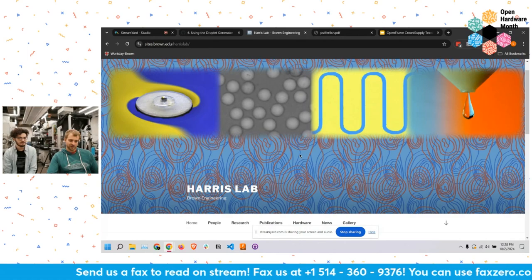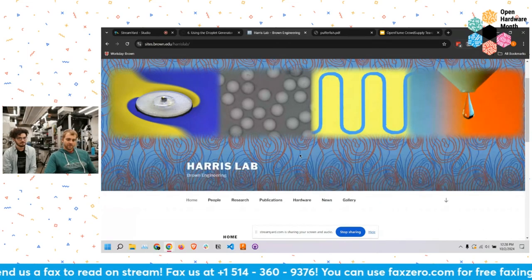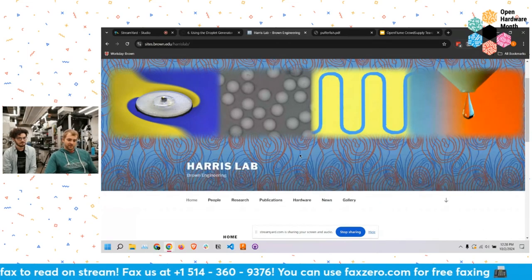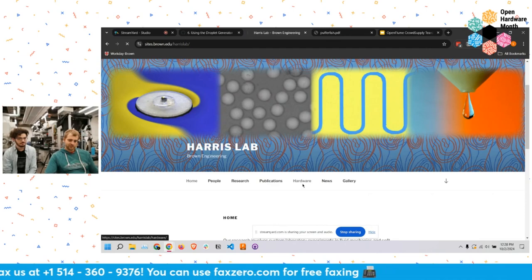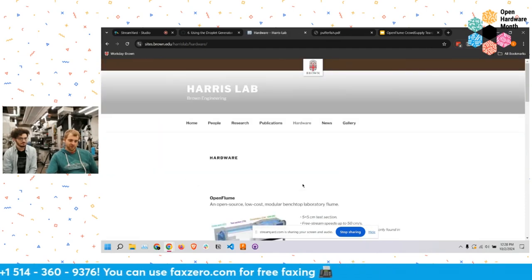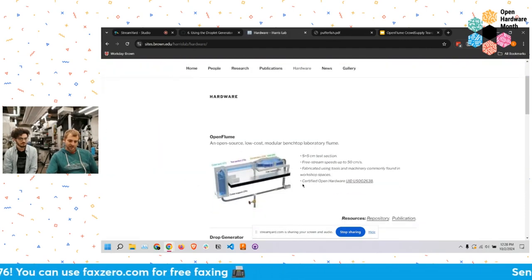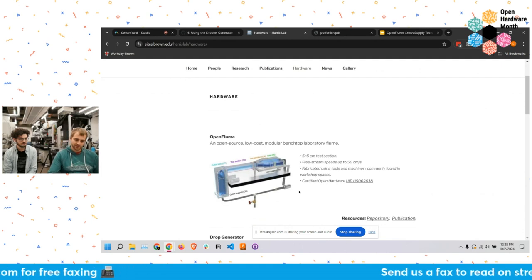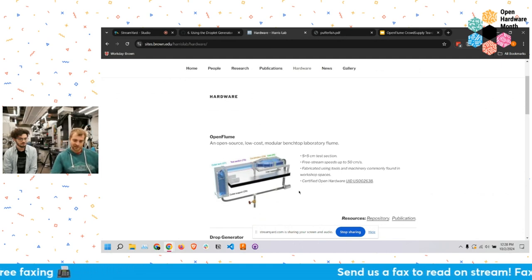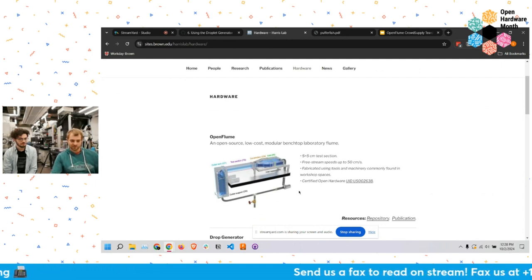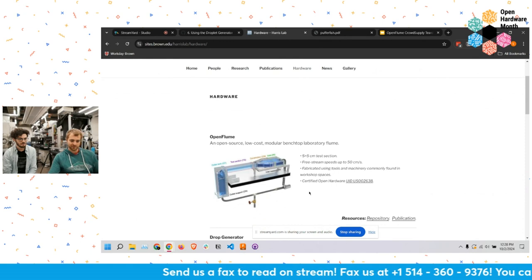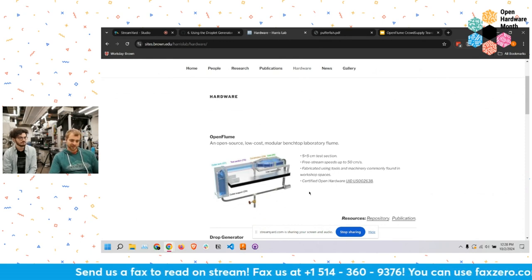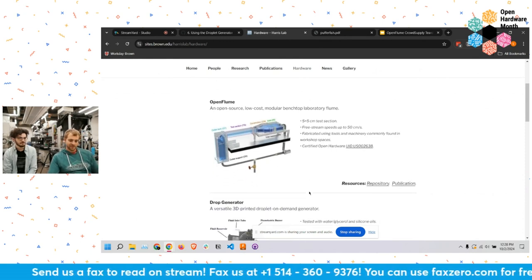On our lab website, we have a tab for hardware projects. There are a number here — a few that we'll have time to discuss today. Our most recent one was this open flume project, which was rather ambitious. Eli has taken the lead on that project and will describe it — that was one of our certified projects in the lab.